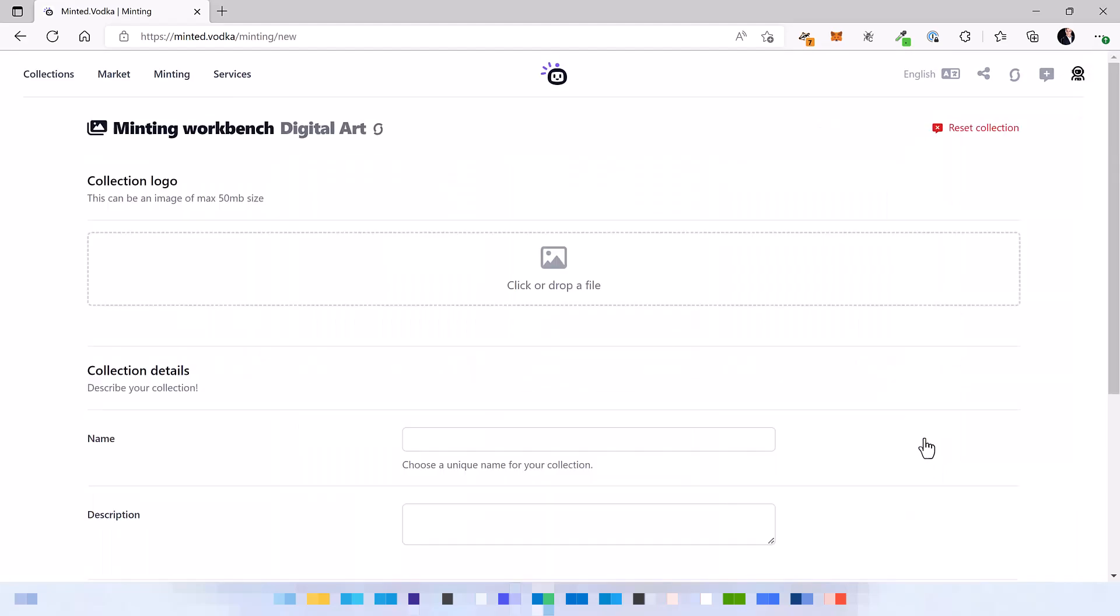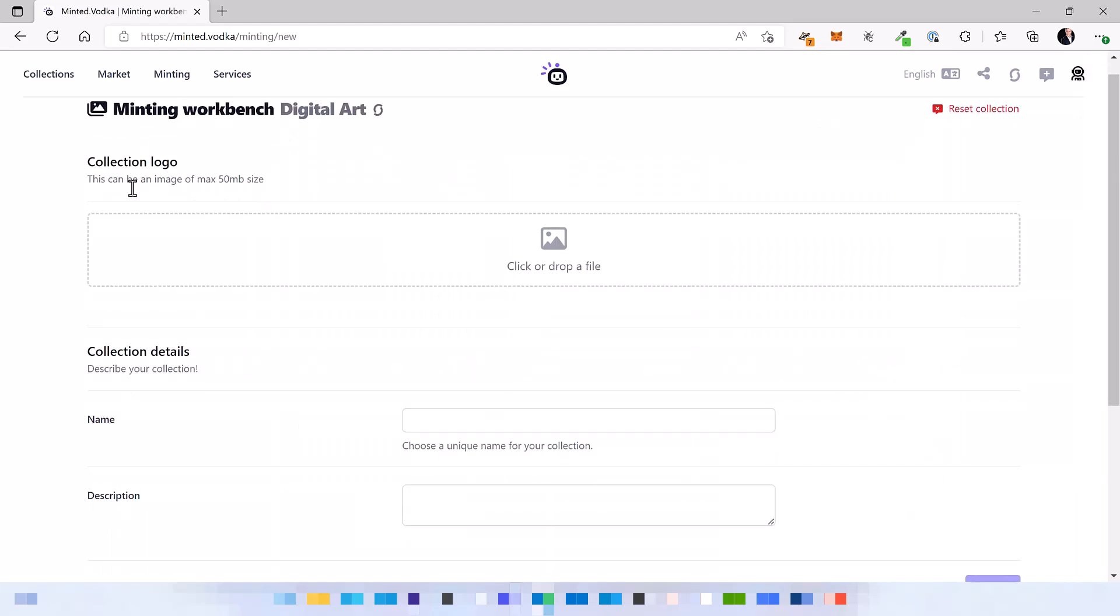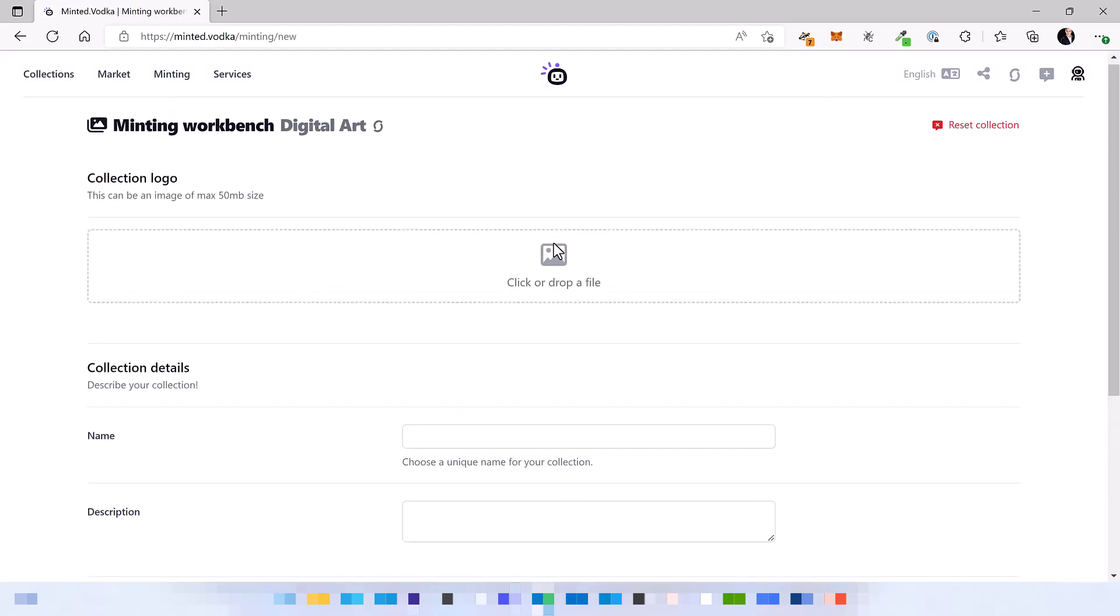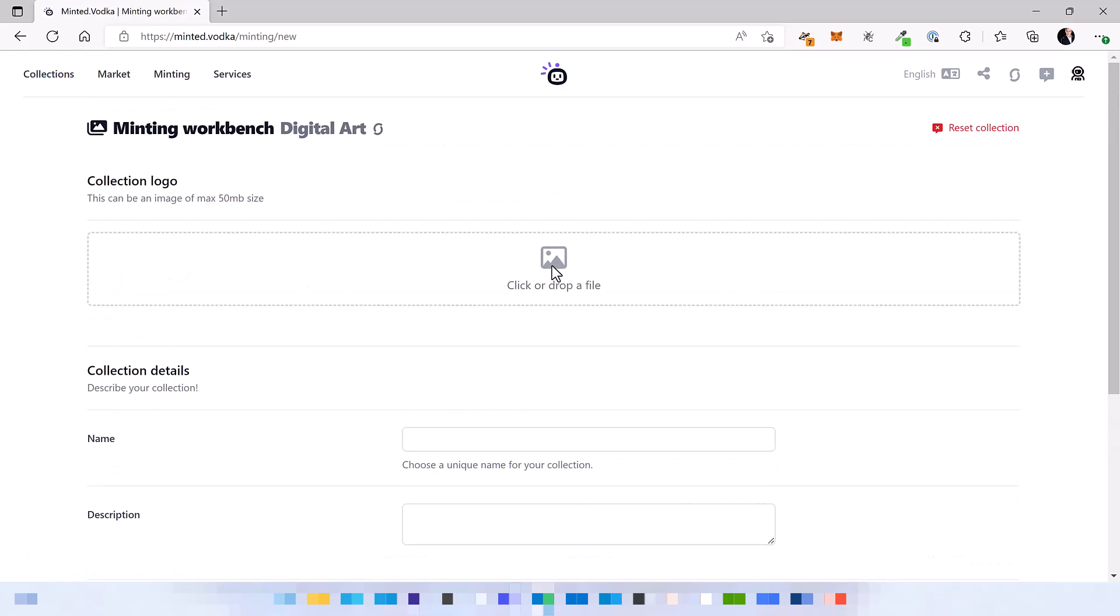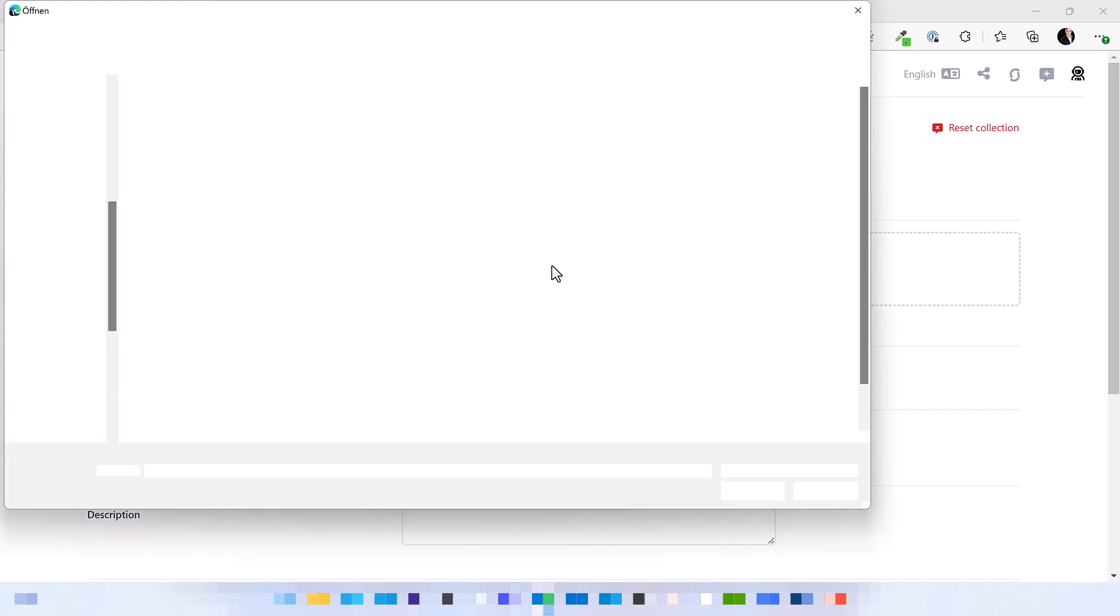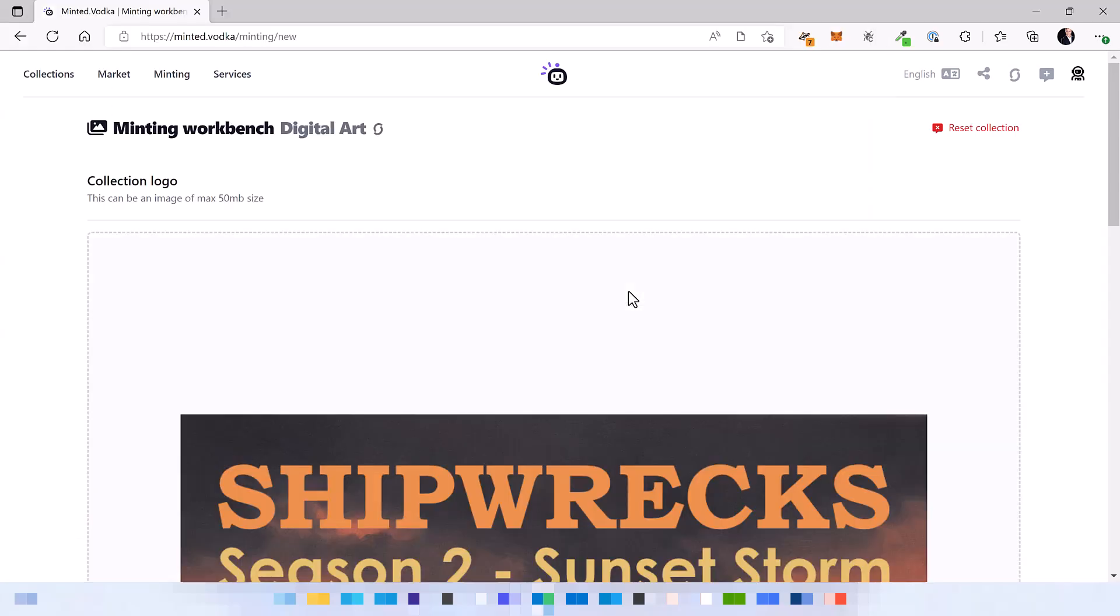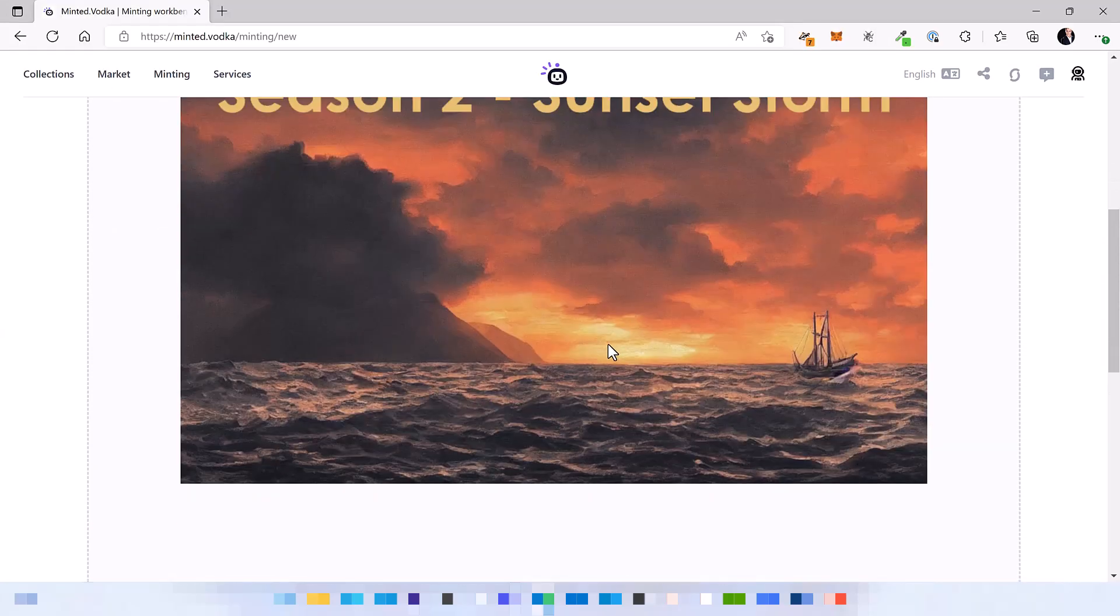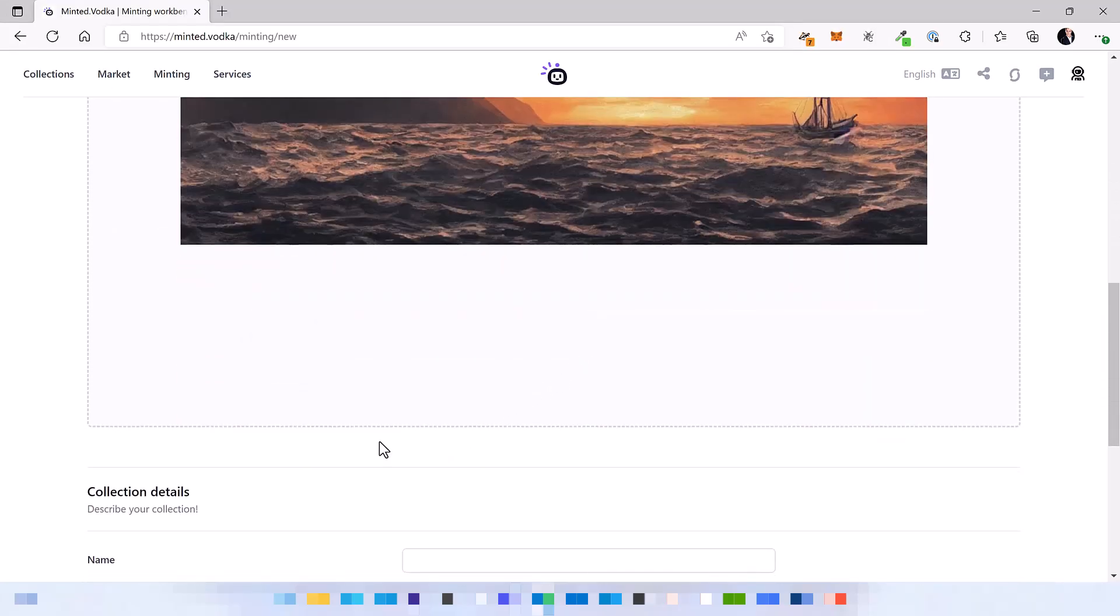So here we are going to provide some basic information about the collection including the collection logo or collection banner. It's the same image that we've seen earlier in this case. All right, now we have the image.